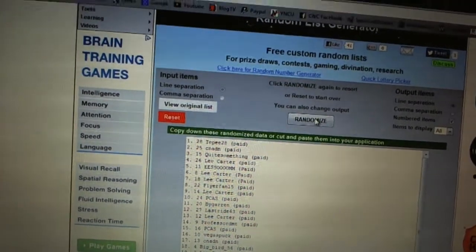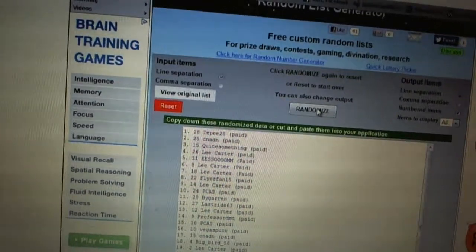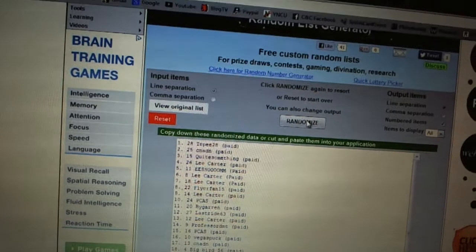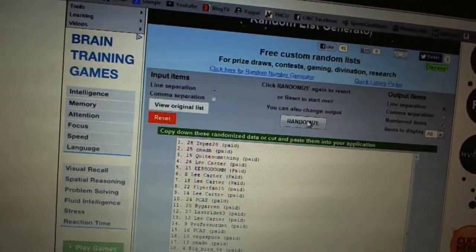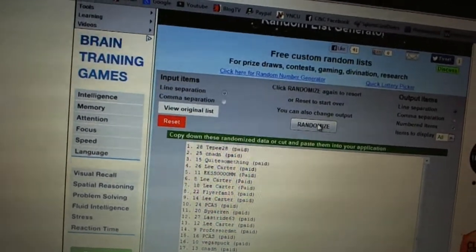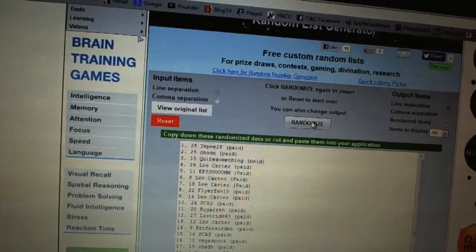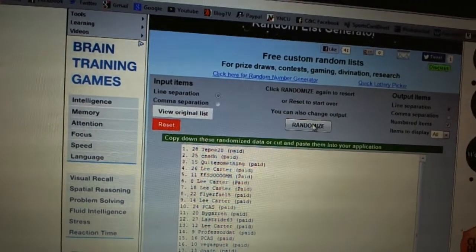First overall pick, TP28. Second pick, Canadian. Third, quite something. Fourth, Lee Carter. Fifth, Isumi.